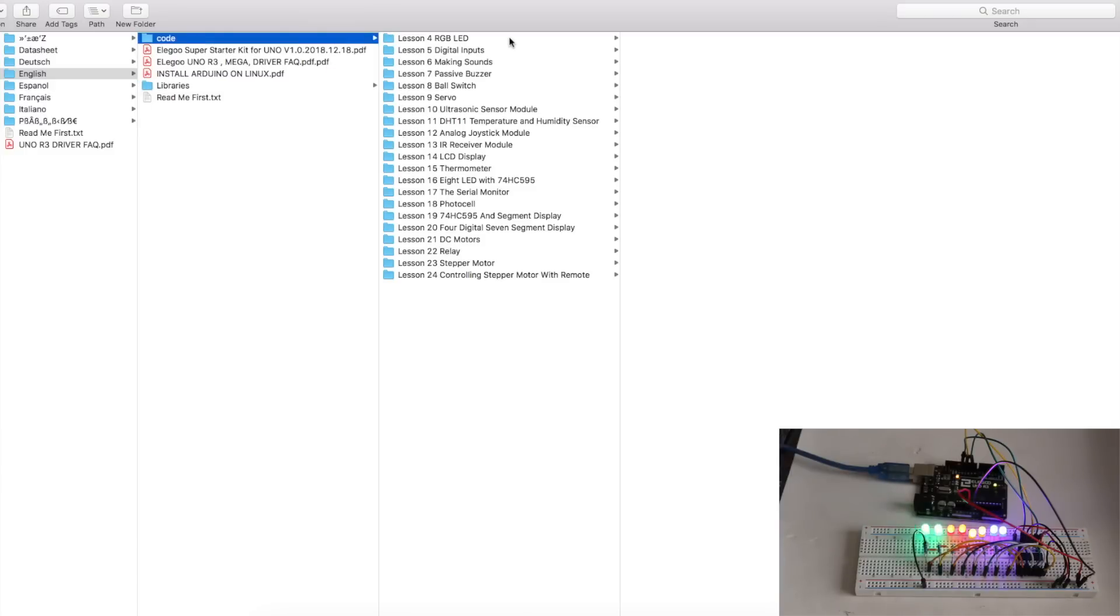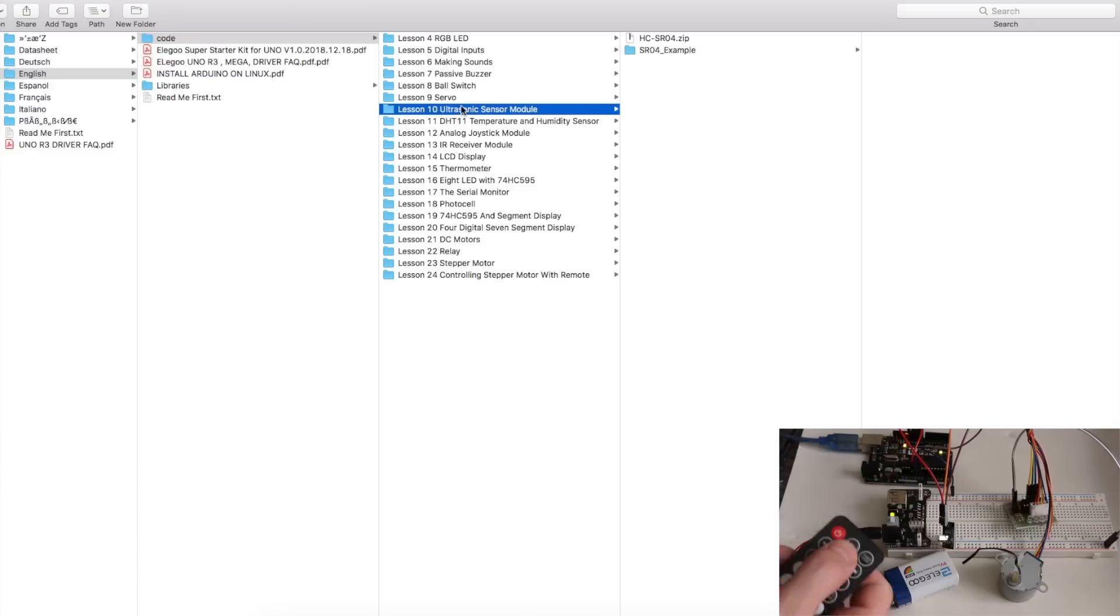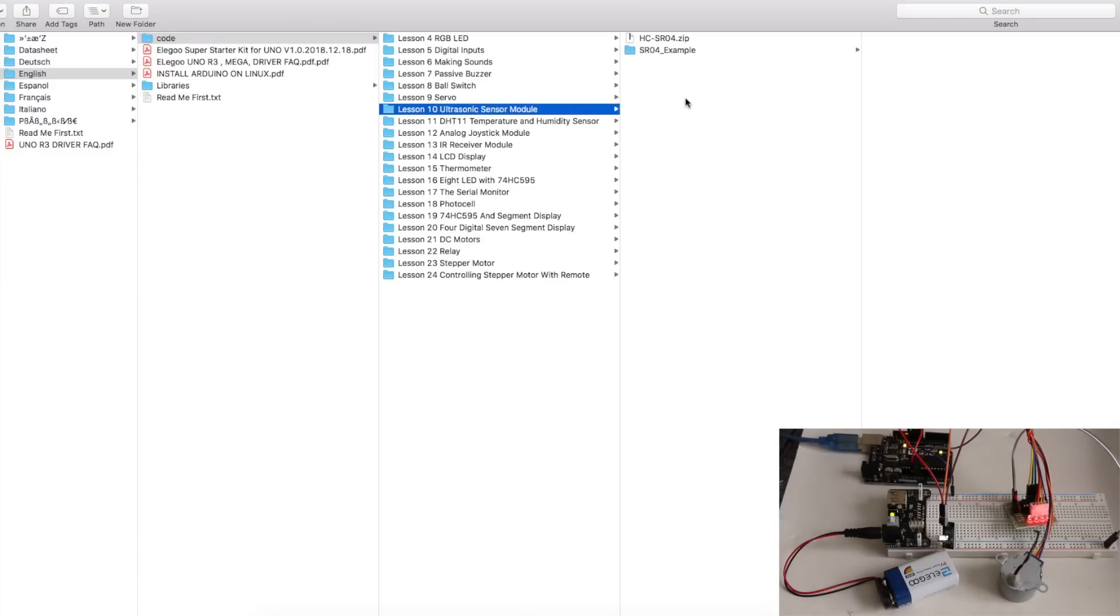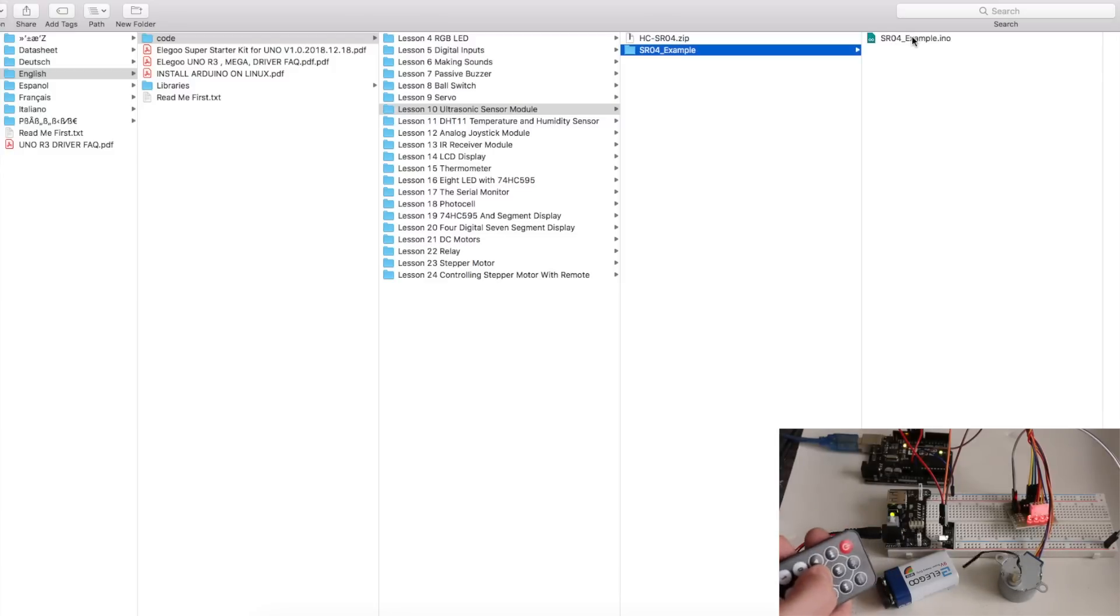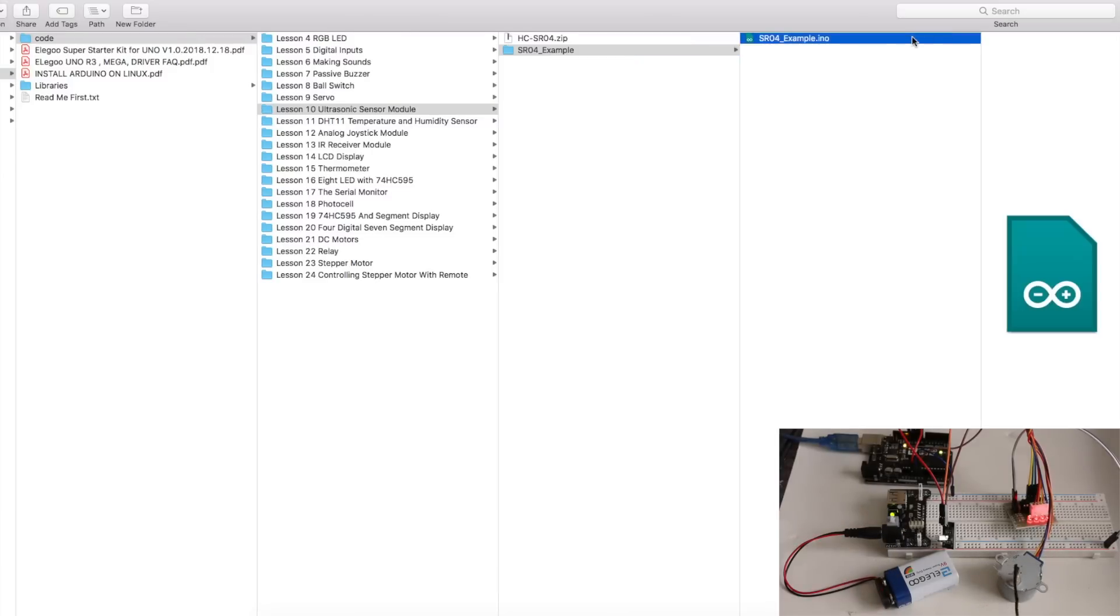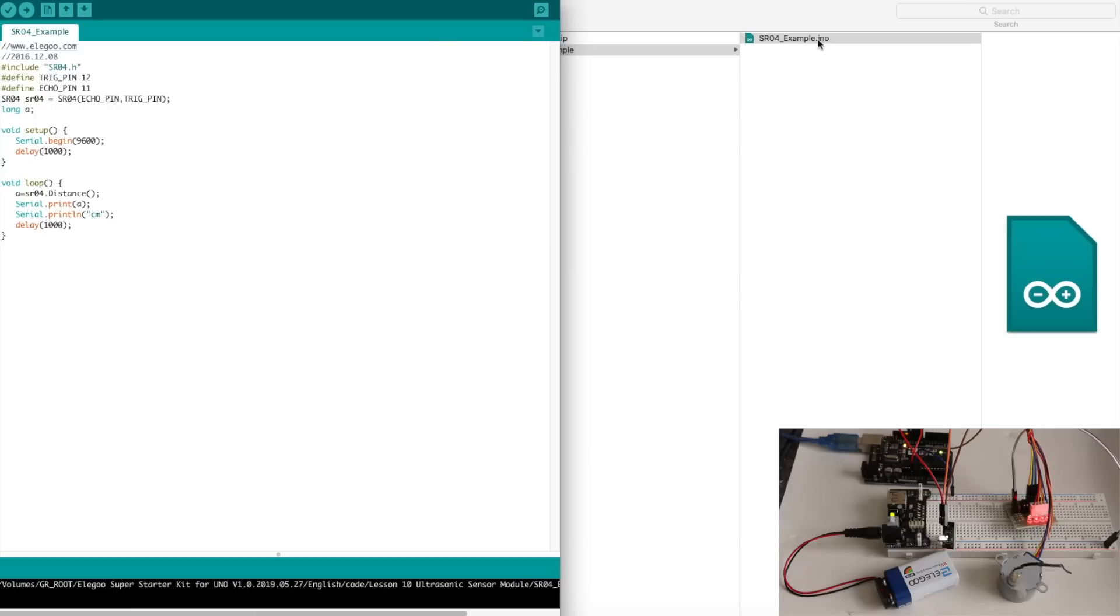When everything is ready to go, you just come to a certain project folder, make sure you've got the library installed, then you can just open up that project file.